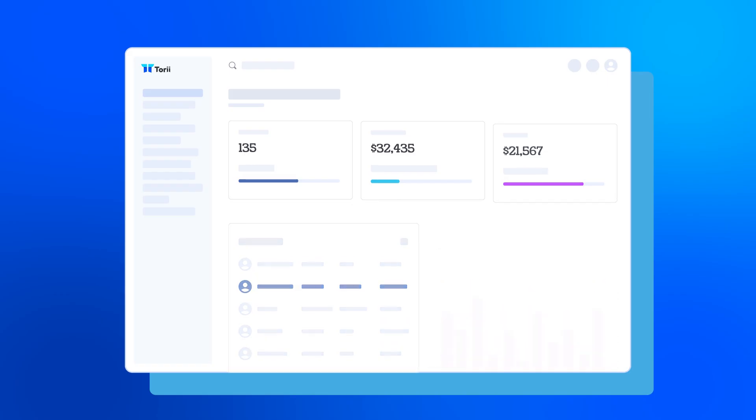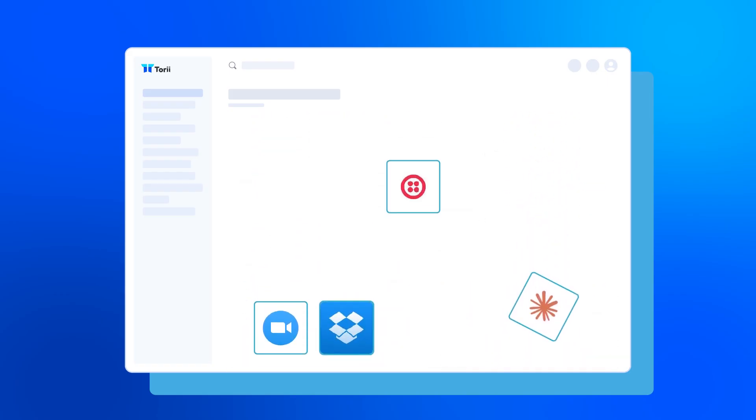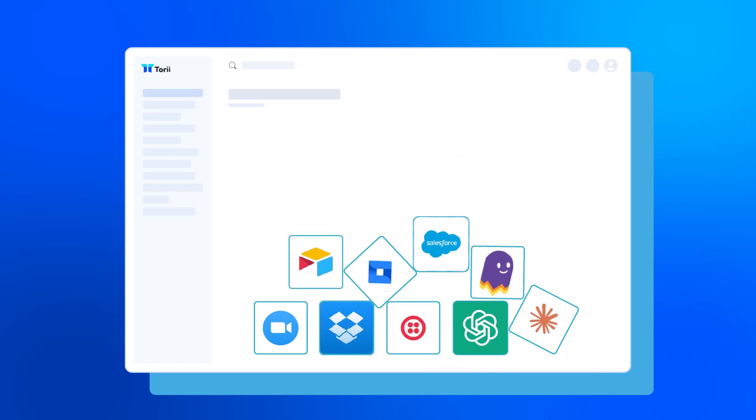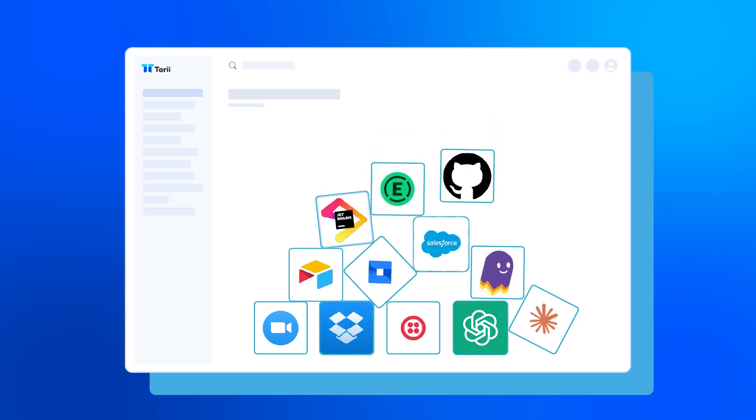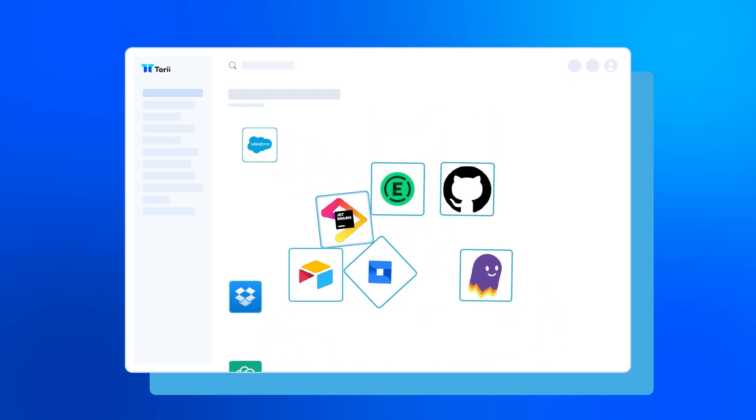You see, Torii is a SaaS management platform, a tool uniquely designed to help you control your software. It finds all your apps, seriously, even the unsanctioned ones.